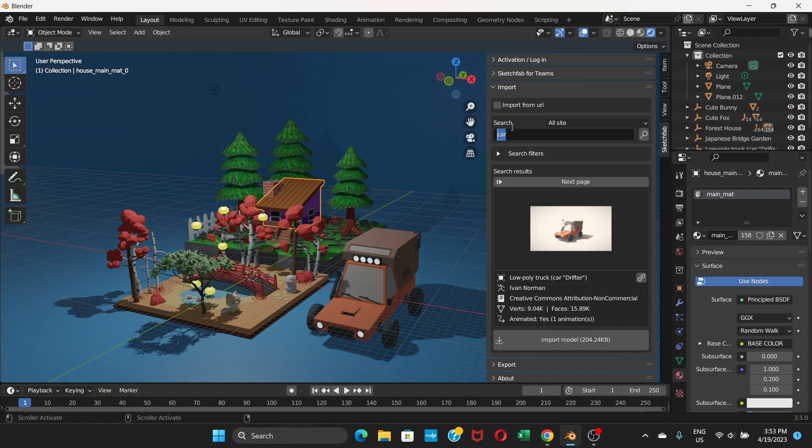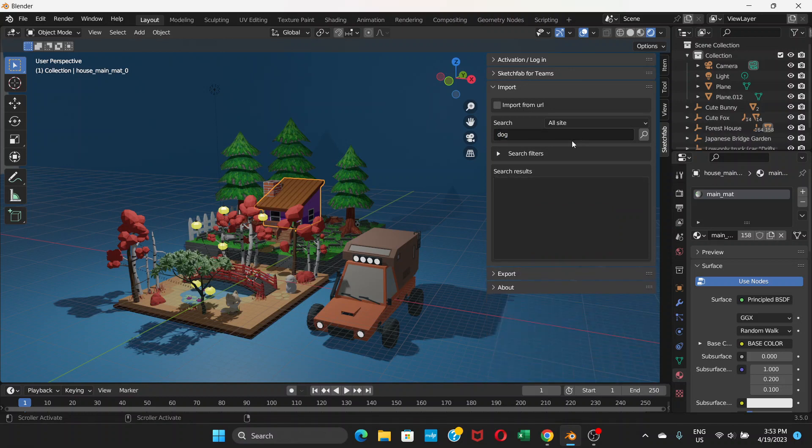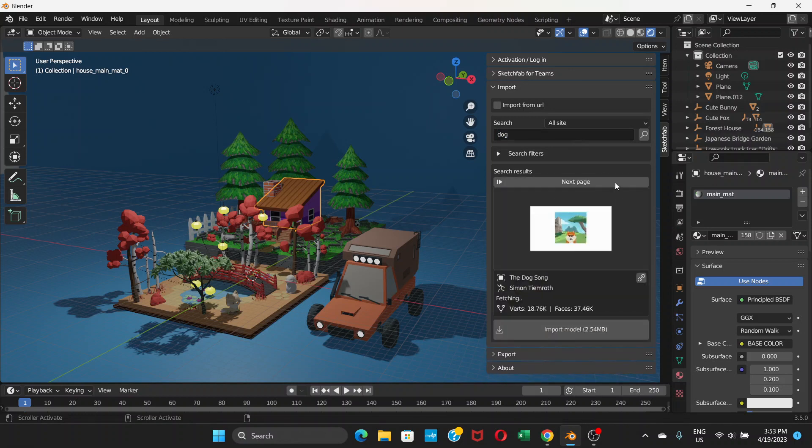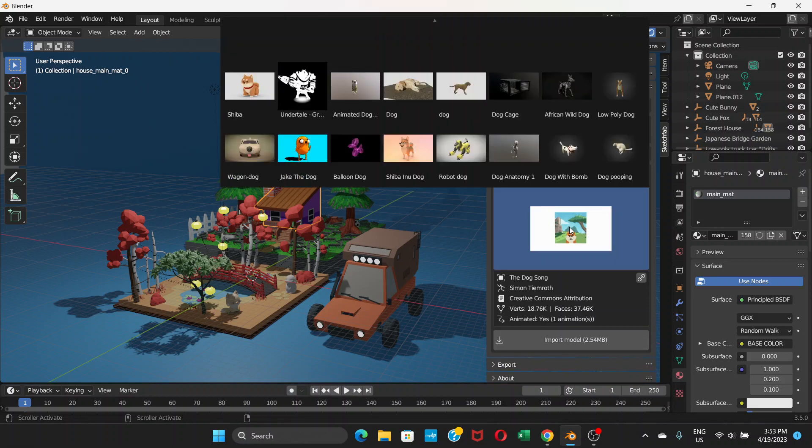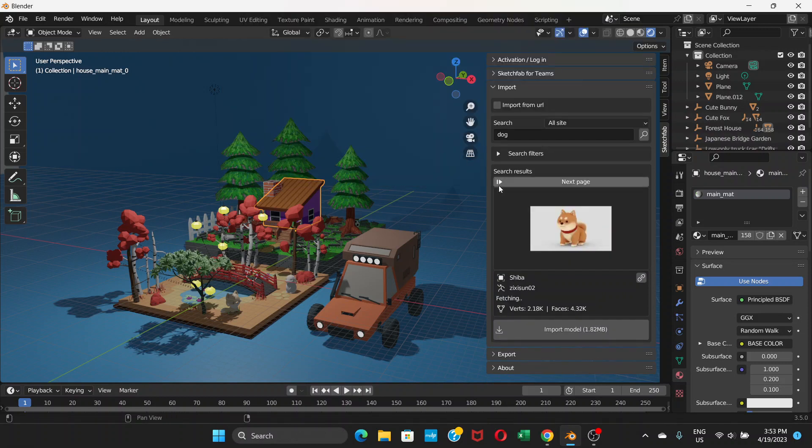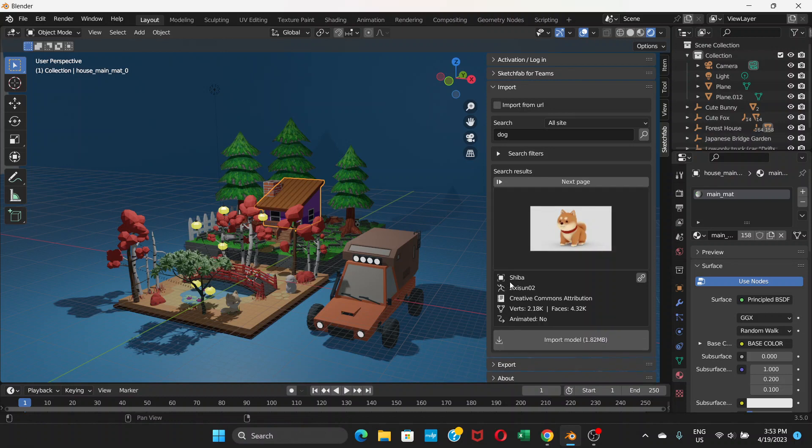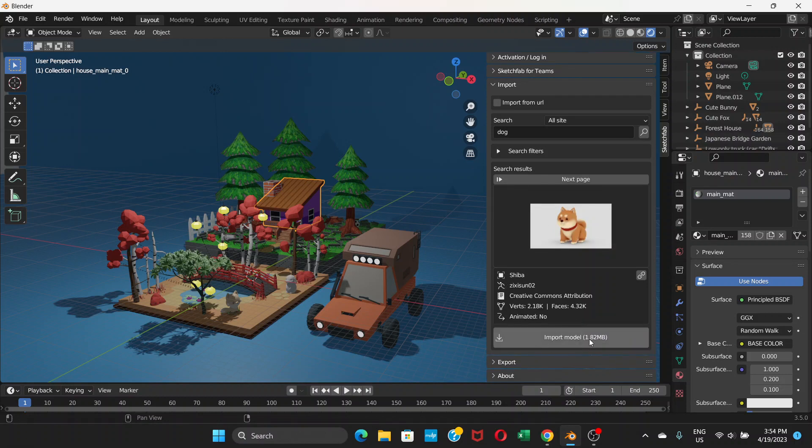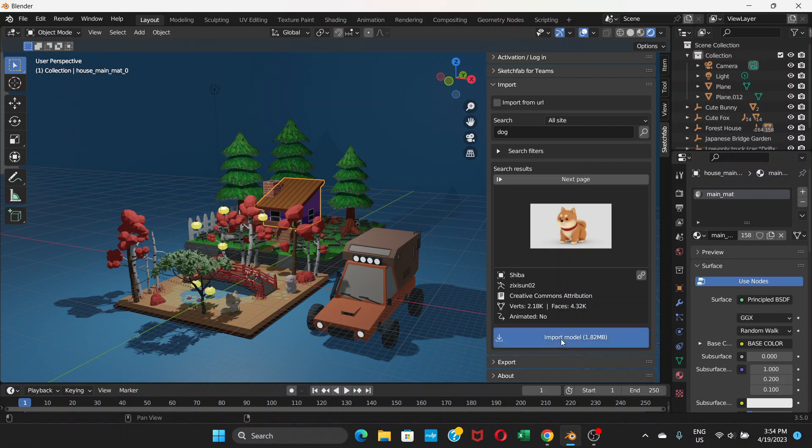Let's say dog and enter. This will show an image of a dog, and if you click on this image, you will see different options here. For example, I'm going to click on this one, and it gives this information. This is just 1.82 megabytes and it says no animation. So you can now click on Import Model.